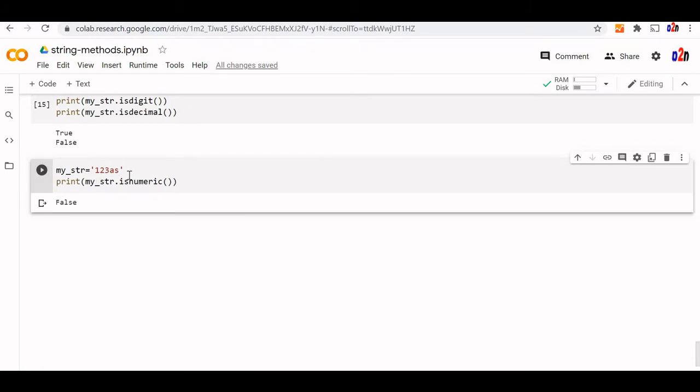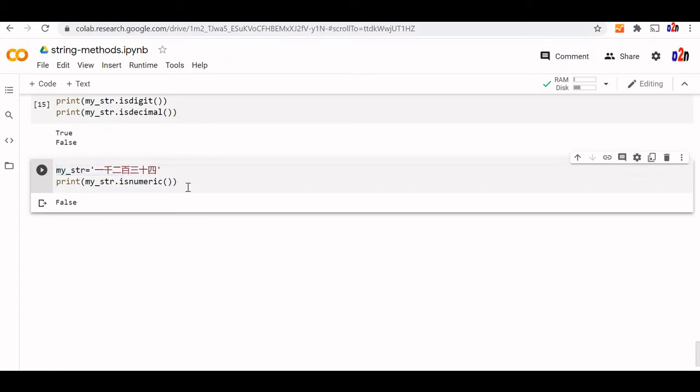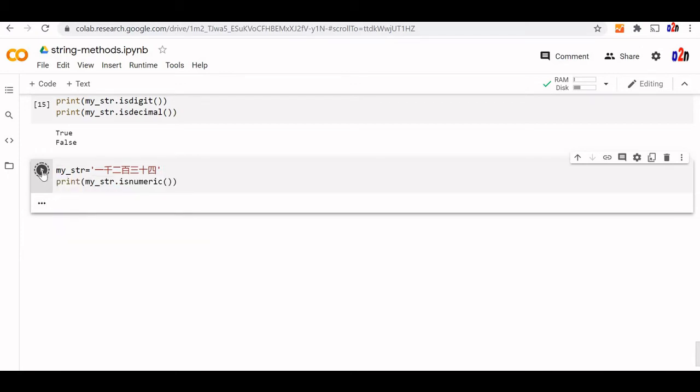Then you can ask what's the difference between is digit and is numeric. Both are same. Now let us change this to another string. Here you can see this string is Chinese 123. If I will use is numeric, this will come as true.